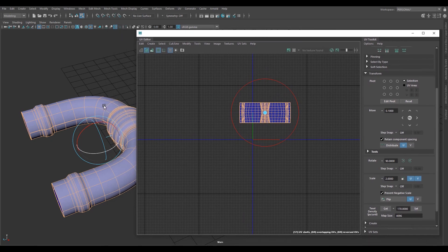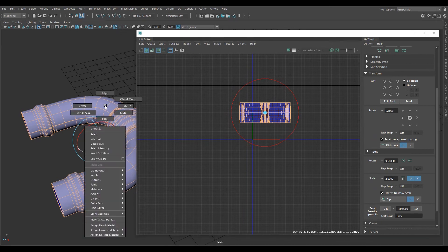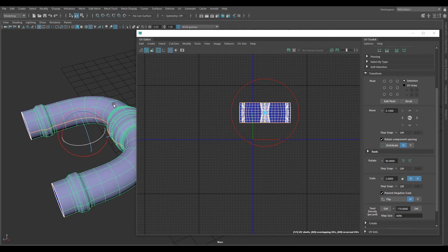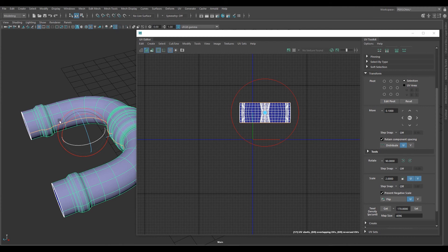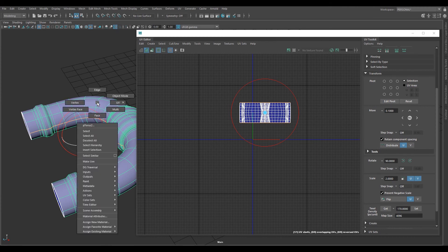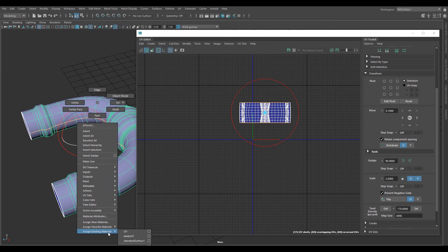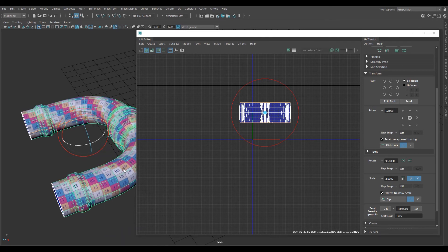Now we want to apply the UV checker texture to this to make sure that it's oriented vertically. In object mode, back over the main window, right click, go down to assign existing material, UV.